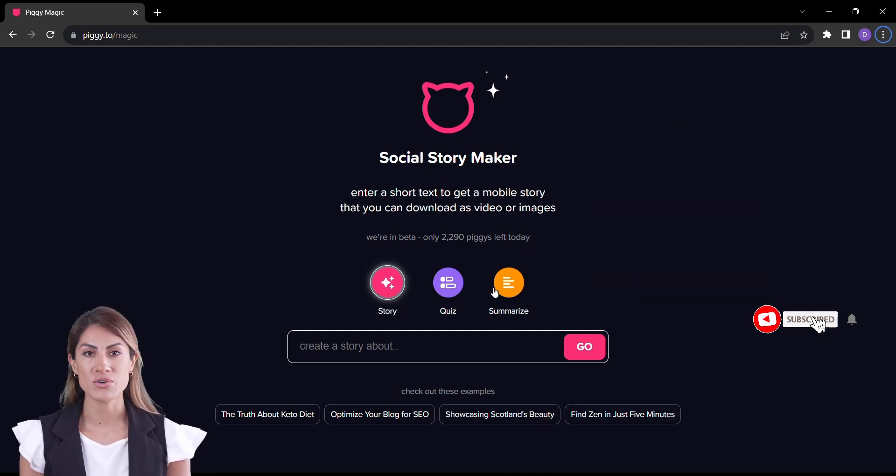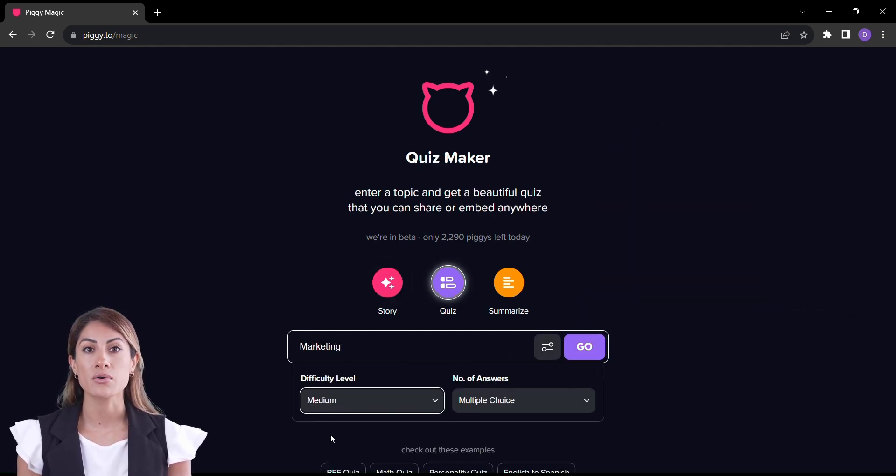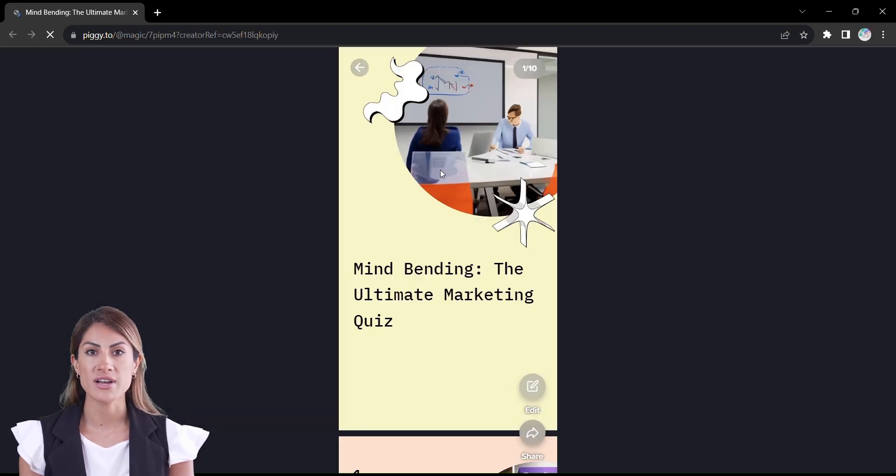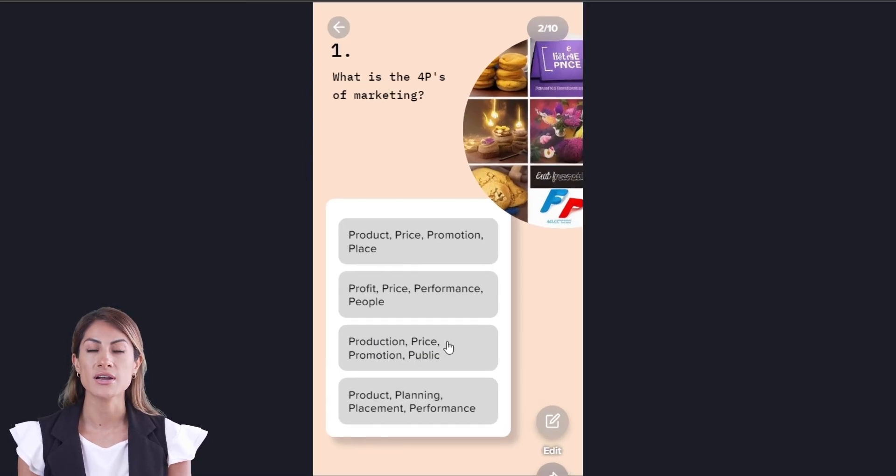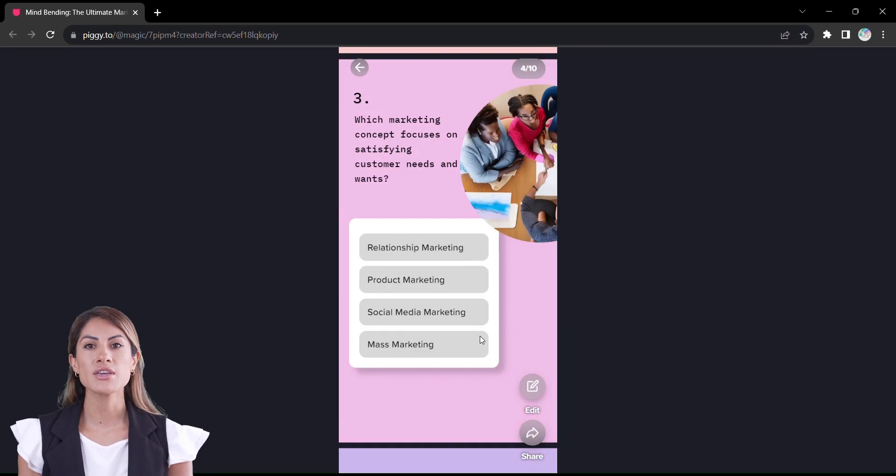Start by clicking quiz, enter a topic, select a difficulty level, type of questions, and click go. It could be anything from a topic you're passionate about to a challenge you want to address.